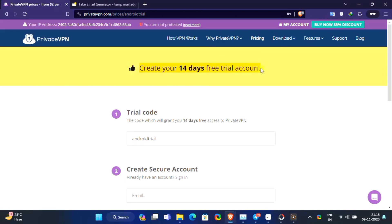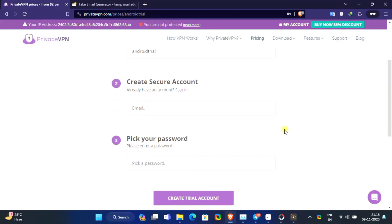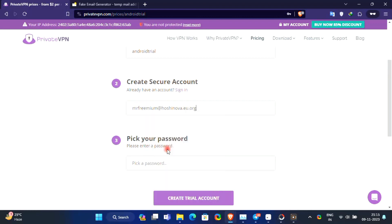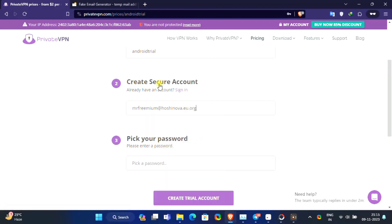Now you can use PrivateVPN for 14 days without a credit card. Enter your email, set password and click on create a trial account.